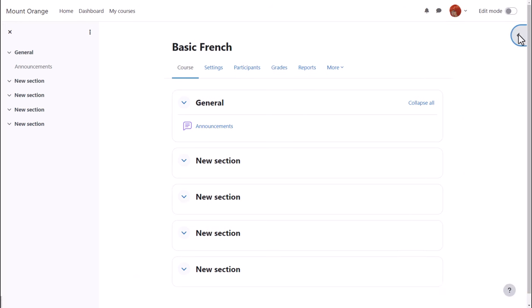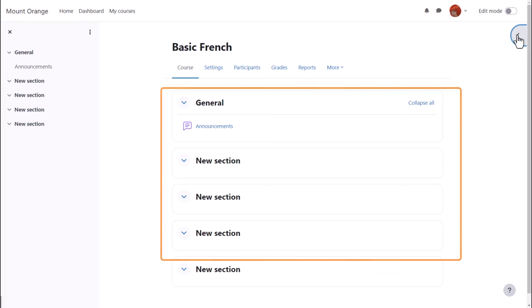The main content area here is where the actual teaching and learning resources will be added. In this course, they are custom sections which may be renamed.